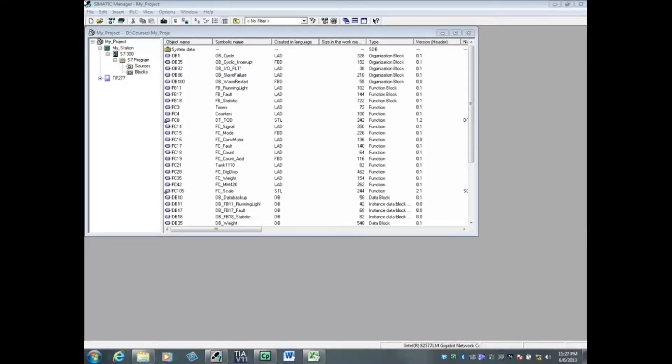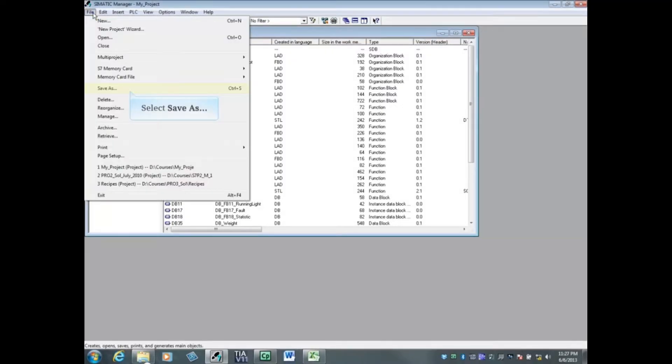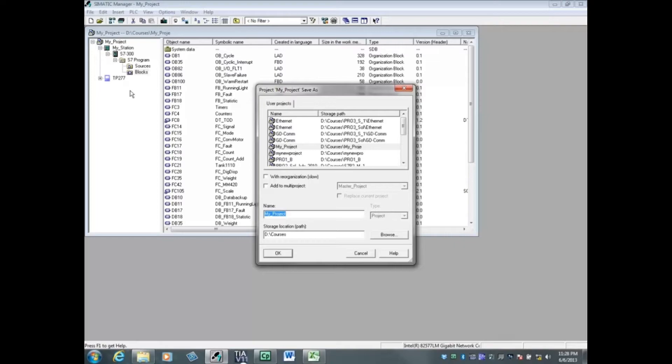To save a copy of the working project, first close all editors such as the programming editor, the hardware configuration editor, and so forth. Then click the File menu and choose Save As. If you have seen the uncommon message saying that your project has internal errors, place a checkmark next to reorganization with 'slow' in parentheses.